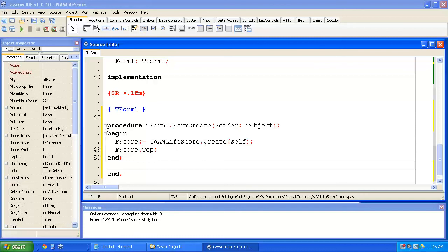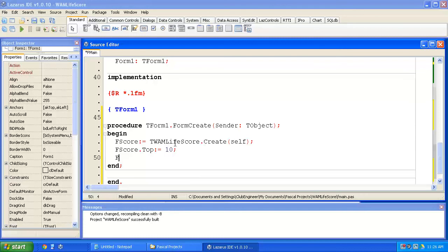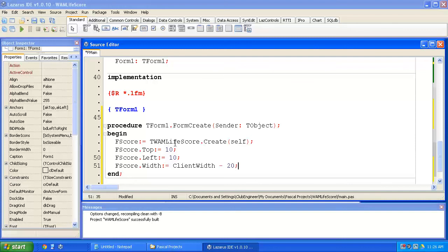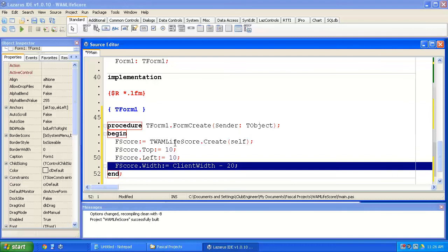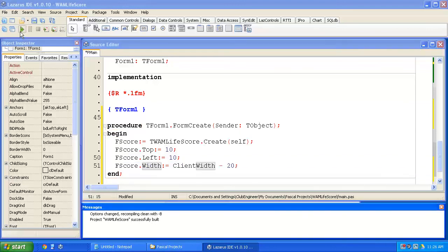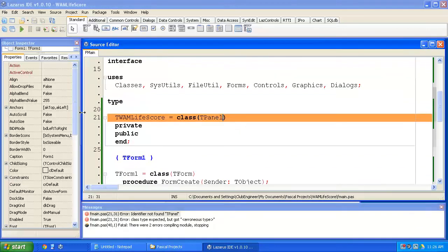I'll just tweak the position of this. We'll make the top equal to 10 pixels, and left equals 10, and the width equals the width of the form minus 20 pixels. We can talk more about what the client width is later. So we'll hit the run button.